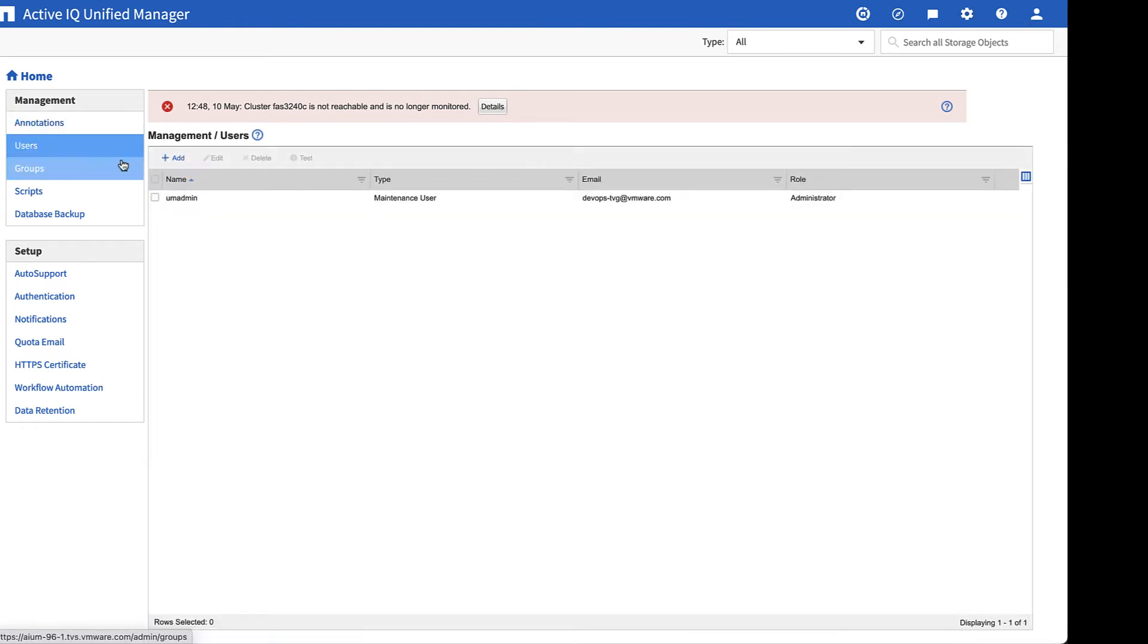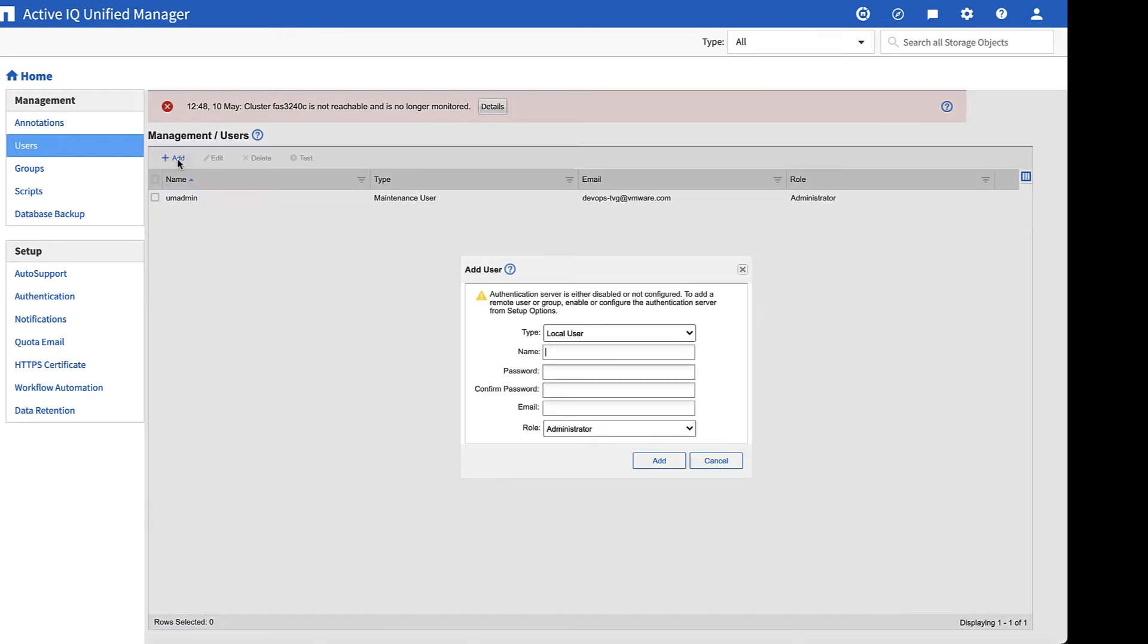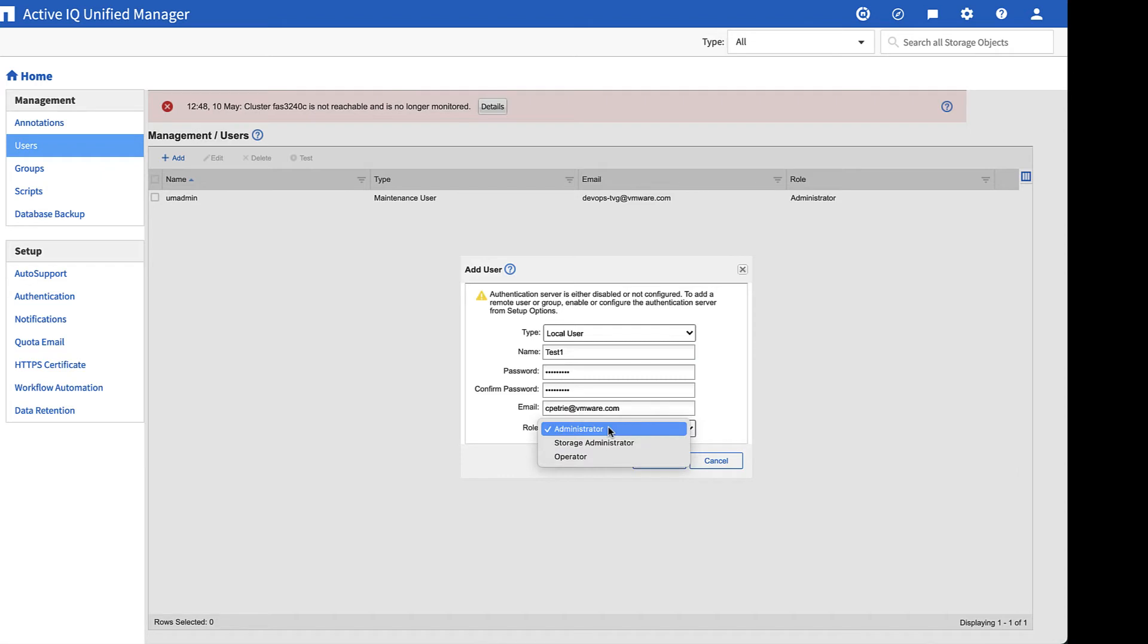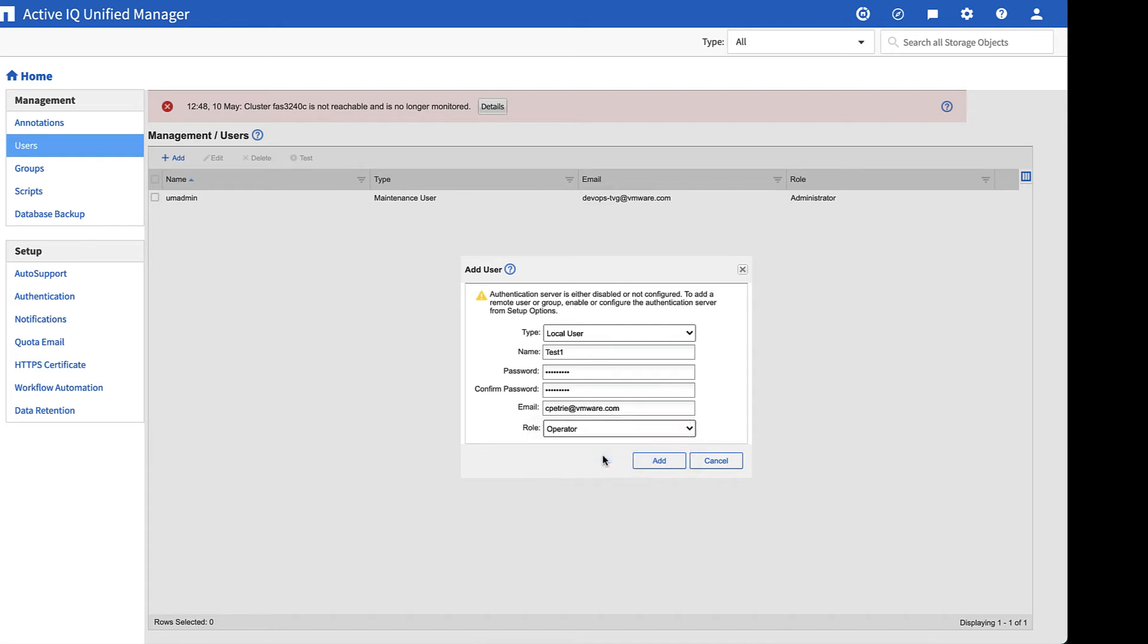We'll go ahead and hit the plus add. And then we can begin to add our users. So we want a local user. We're going to create the name of test1. We'll put in our password, confirm our password, associate an email address, and then create a role. So again, all three roles work. We'll select operator. And then we'll click add.